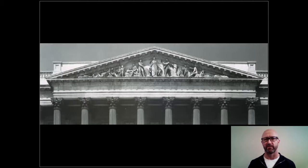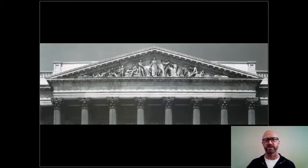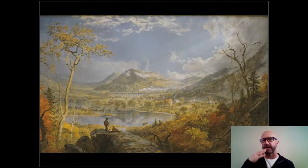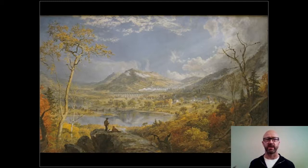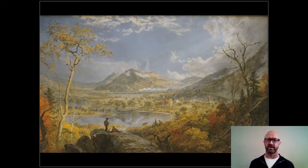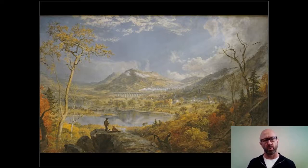Remember all these ideas about progress we talked about when we were talking about Thomas Crawford's The Progress of Civilization. Just one quick point to emphasize: on the eastern seaboard, civilization is rapidly growing. This leads to a little bit of anxiety about what the world is going to look like in a little while. Are we going to lose our sense of self with our loss of nature?